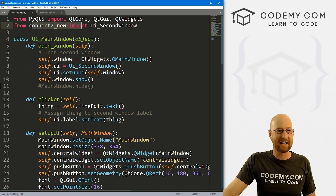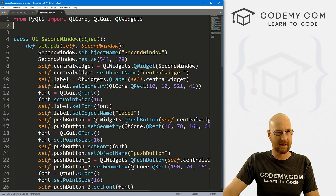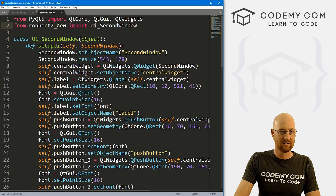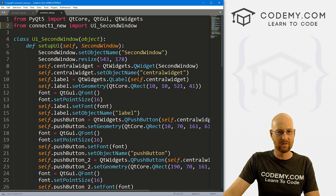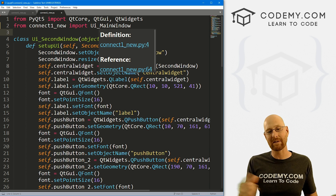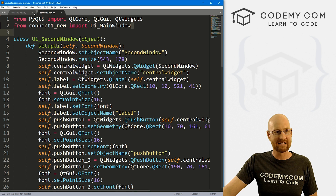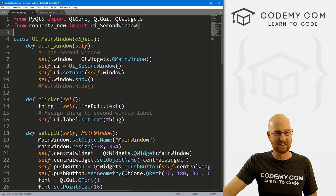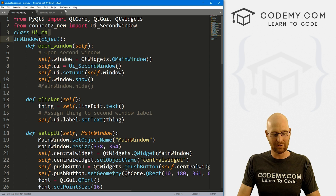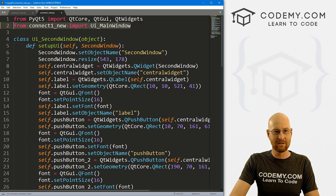You would think: hey, can I just import it? Come up here and from connect one underscore new import main window — right? You would think you can do that, but no, you can't. Because then you've got a circular import thing going. When you import this, it then imports this, which then imports this, which then imports this. We've got a circular thing going around here and the whole thing just crashes. So we can't do that.